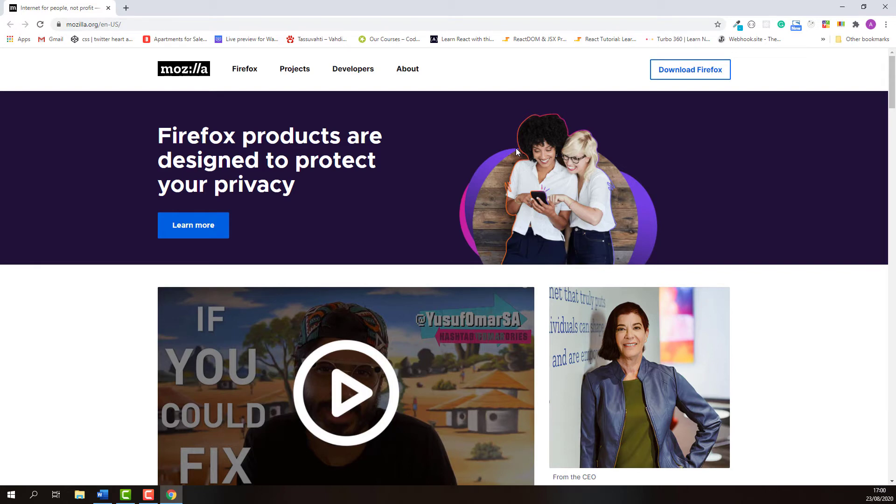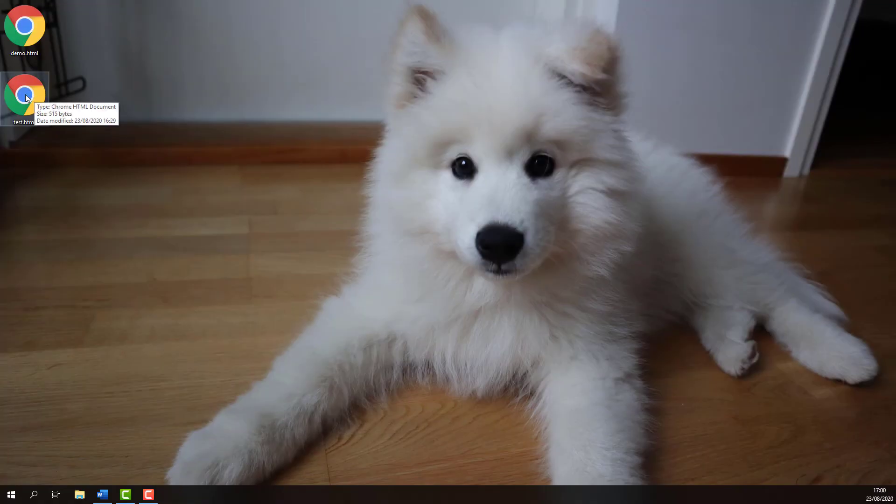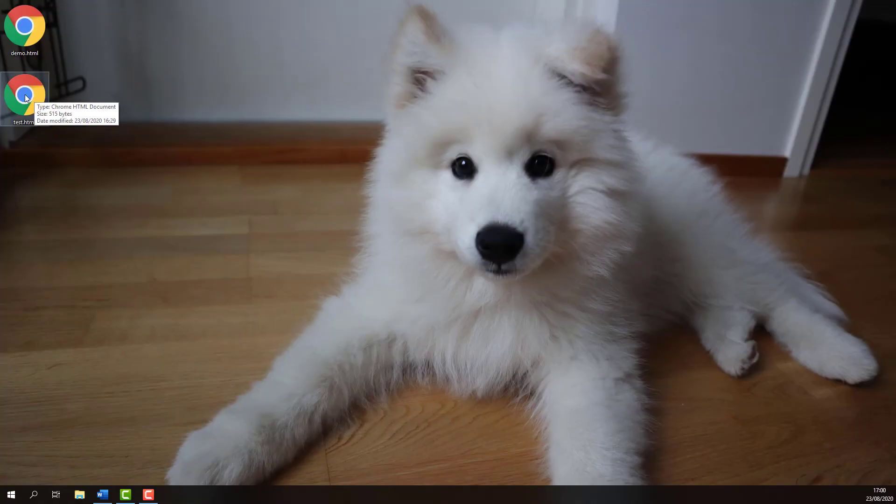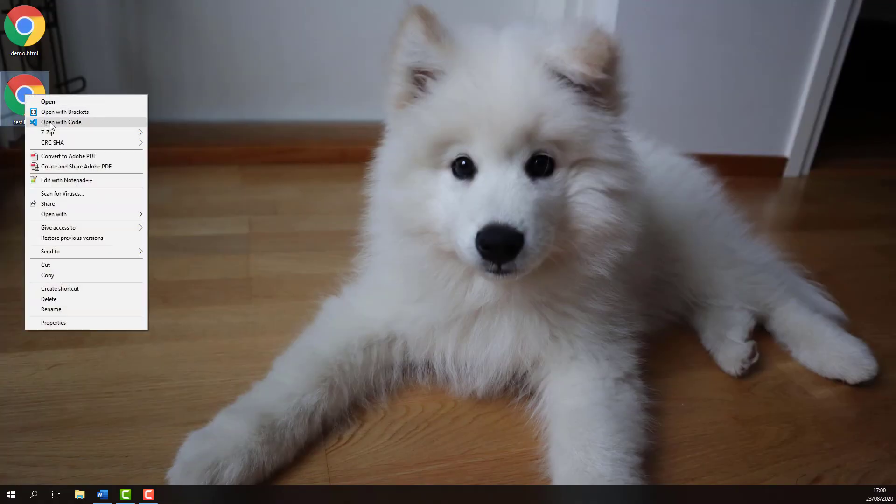Actually this can be done using HTML meta element. For example, here's the HTML file of my test web page. I'll just open it using Visual Studio Code.